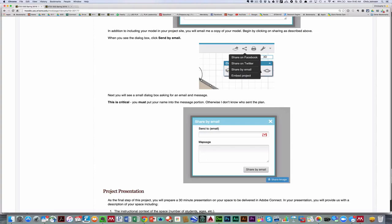Now it's critical in your email, in the message body, please put your name. Otherwise, I get a really generic file name.